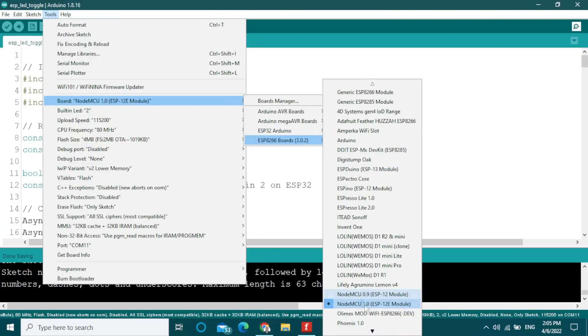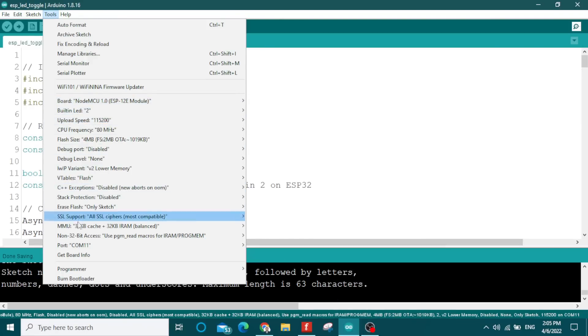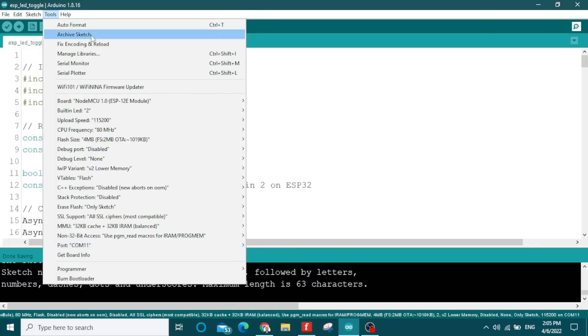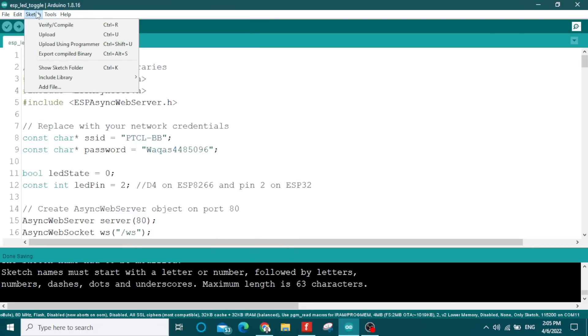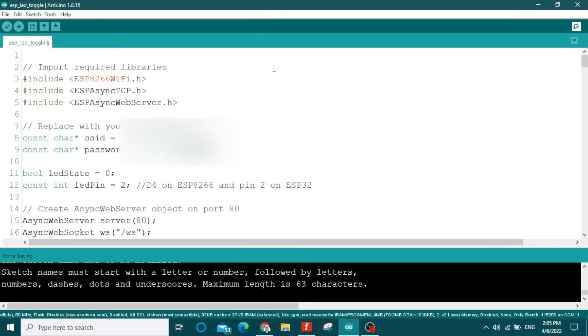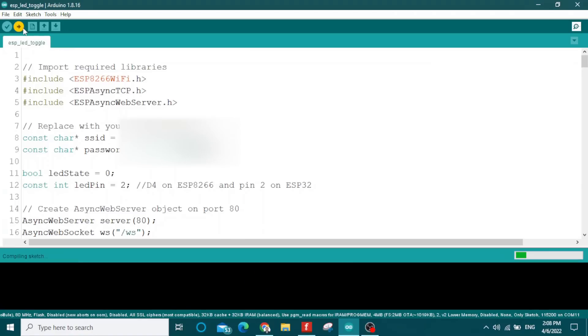Then you need to select the right port. To upload this code, you can press Ctrl+U or click on this arrow. You can see the upload progress in the bottom black box and the progress bar on the right side.